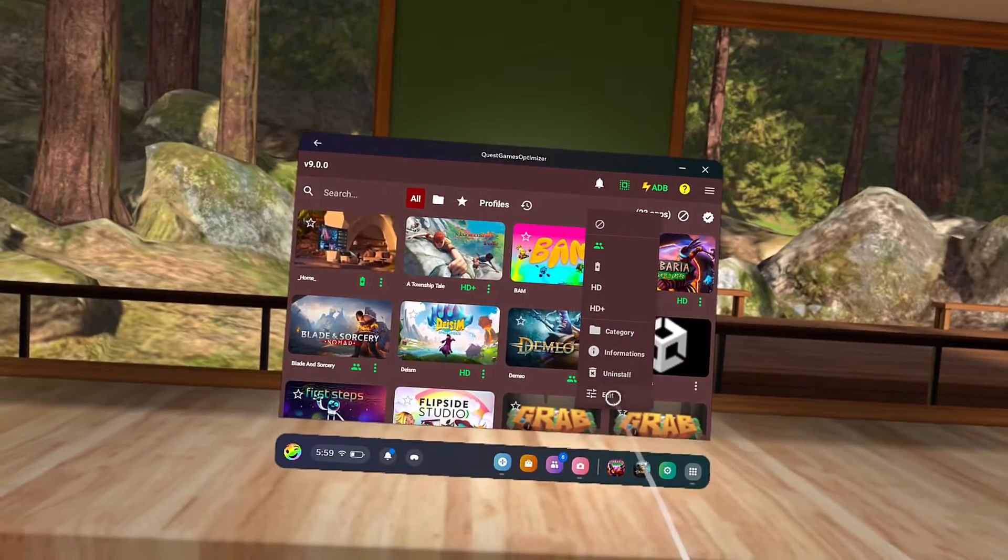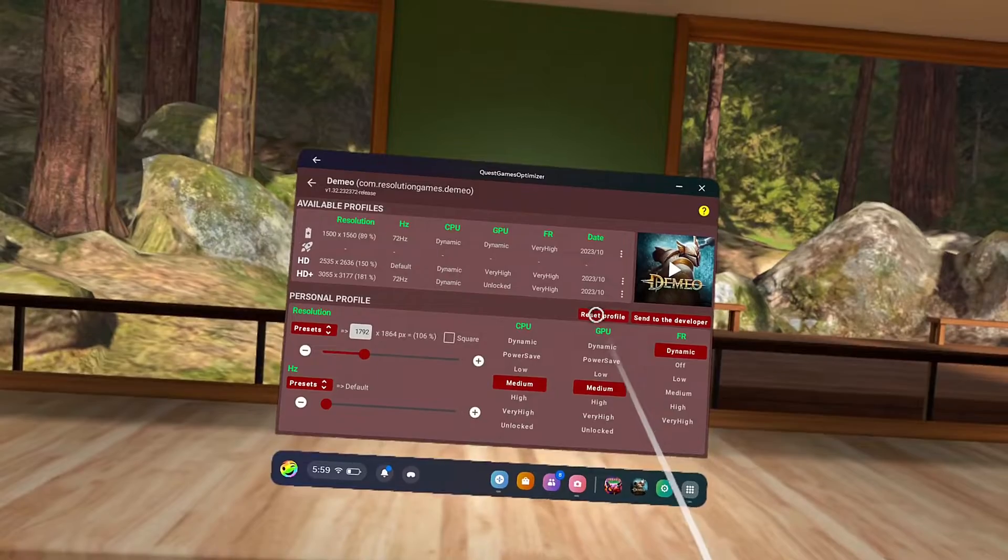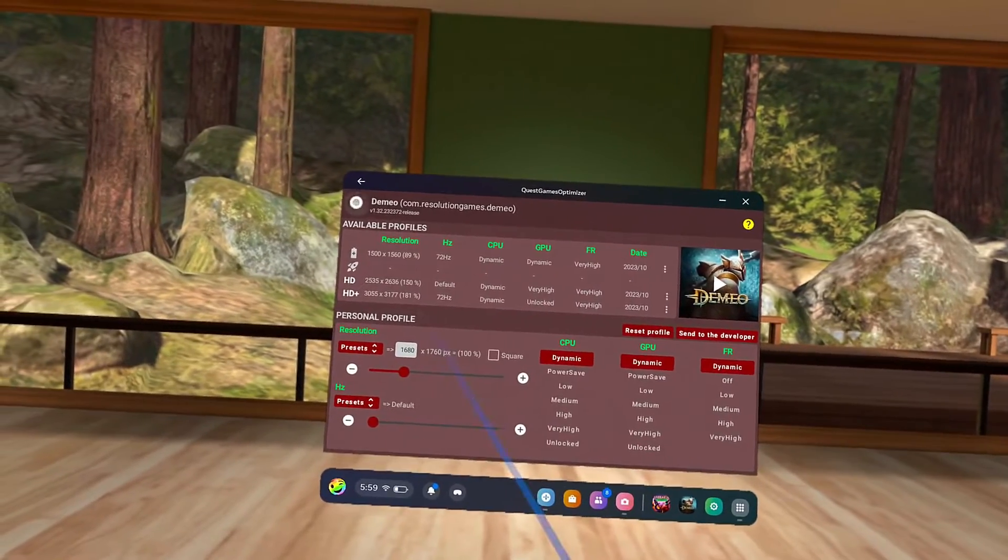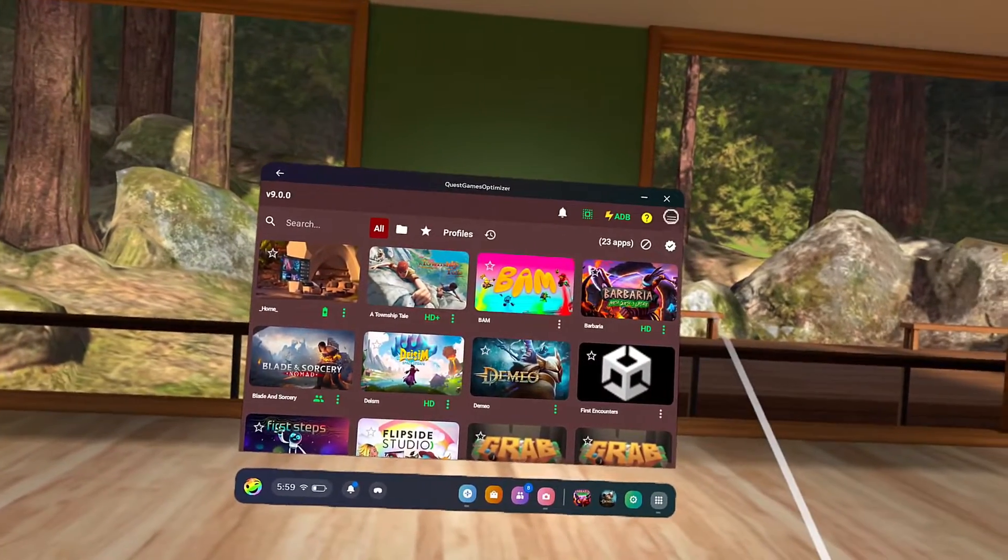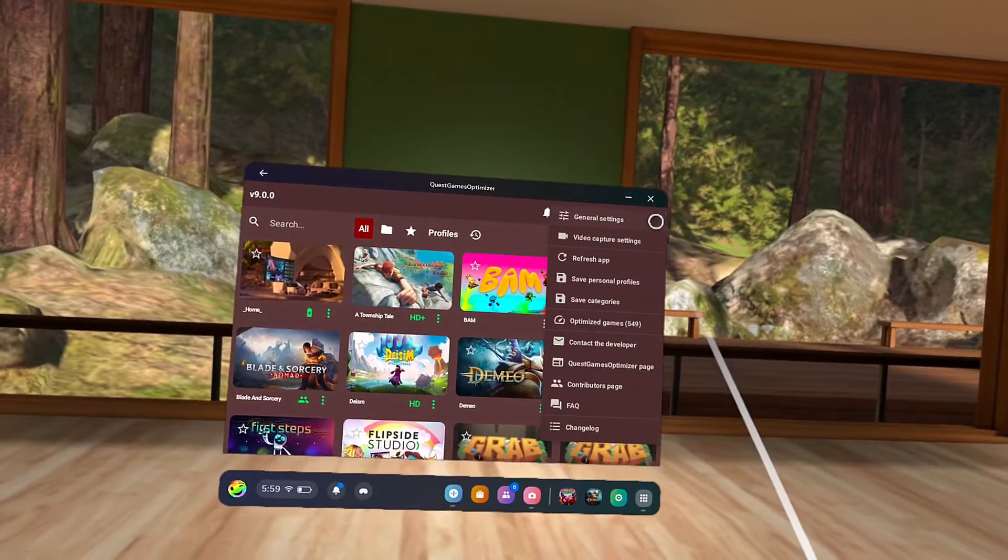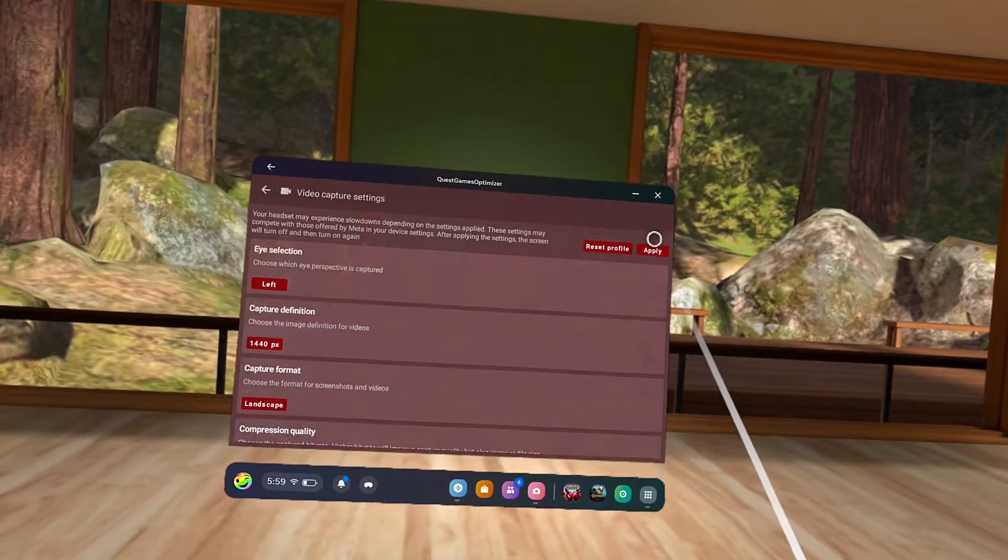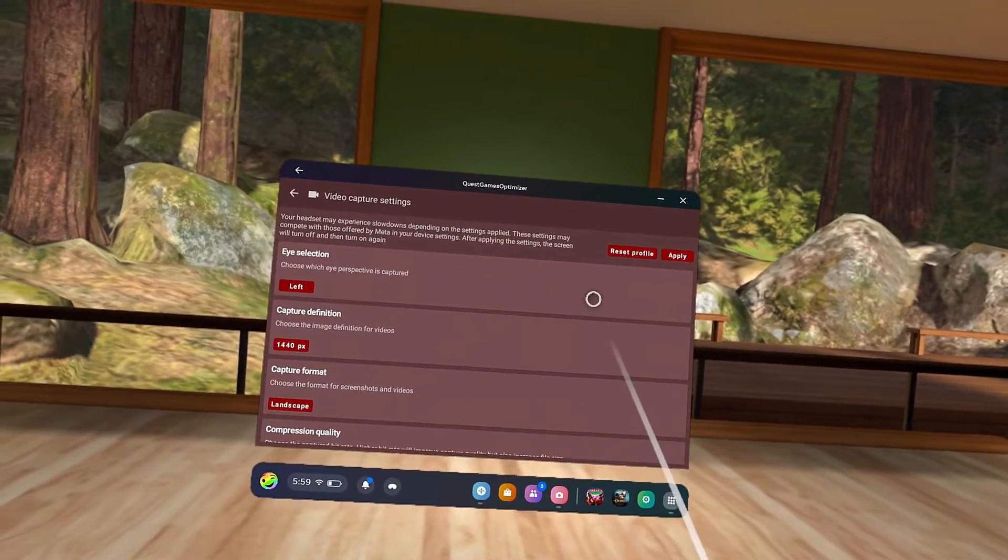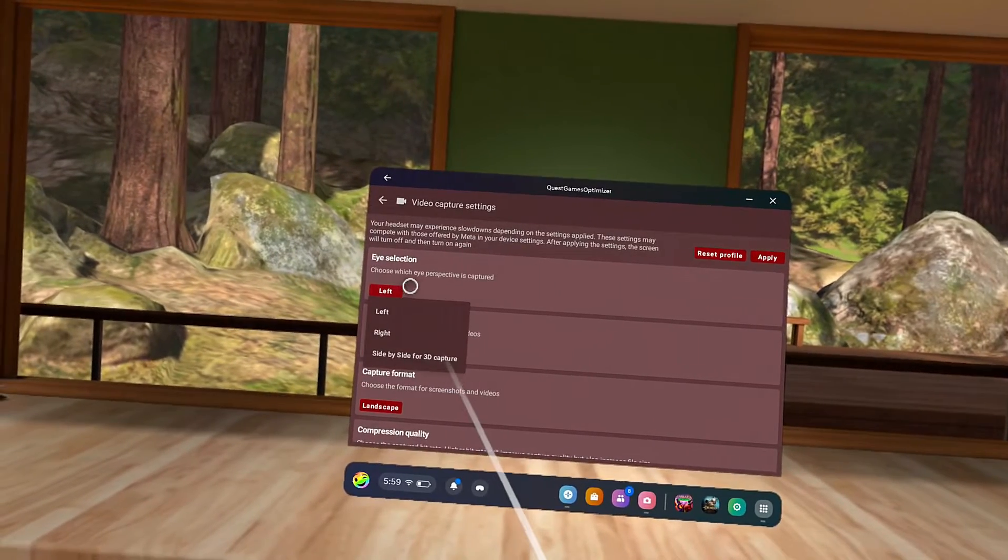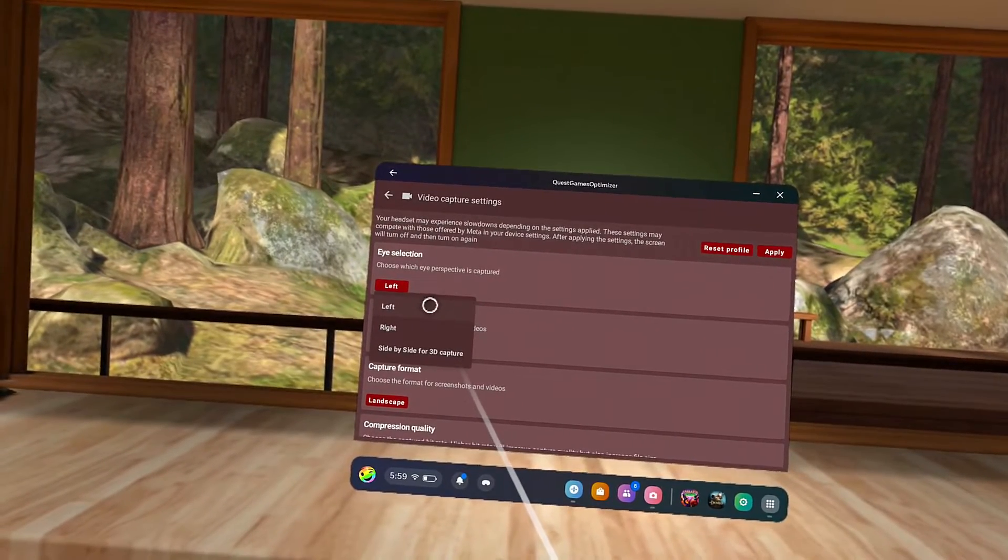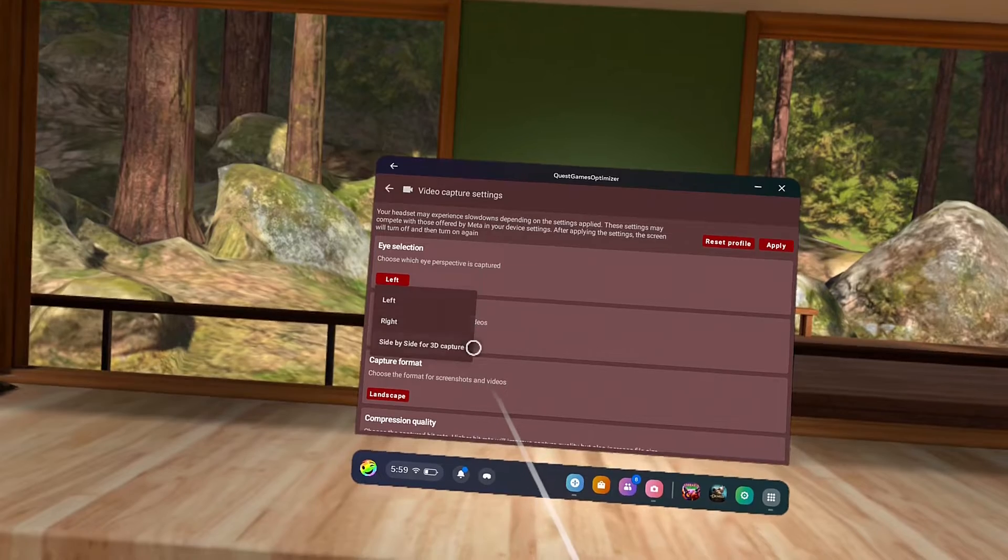Now, let's talk about your recordings. The Optimizer gives you even more options for recording on the headset. To access those, click on the three lines in the top right of the menu. The left and right eye selection is the same as the Quest, but you've also got an option to select side-by-side for 3D capture.